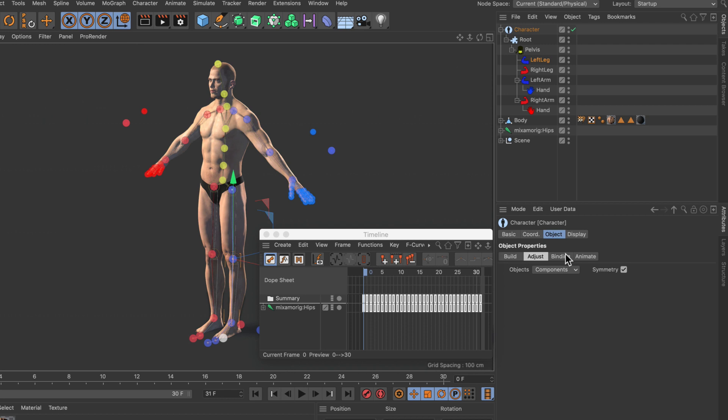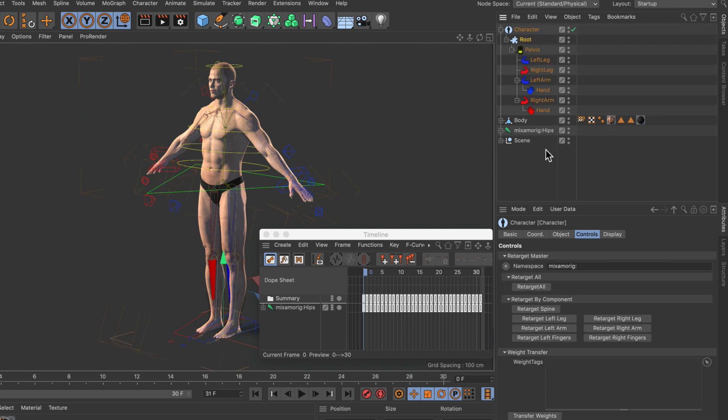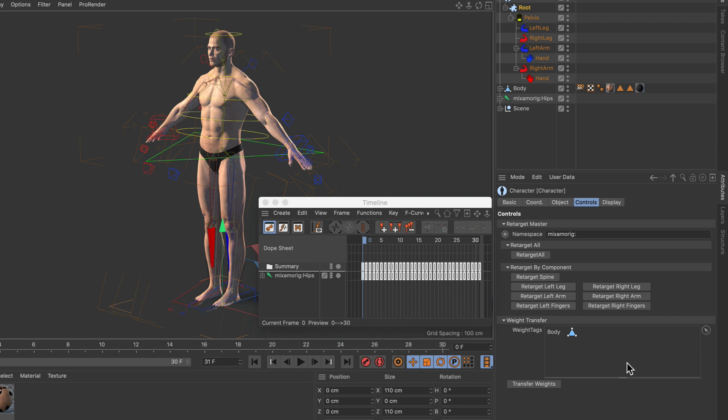Now we skip the binding tag and directly go to animate, so we are almost finished. Just two more things need to be adjusted. We go to the root object here and first of all retarget the whole rig. Then we drag and drop the body geometry here to the weight tags field and click transfer weights. Now the whole thing is finished and we can start modifying the rig.